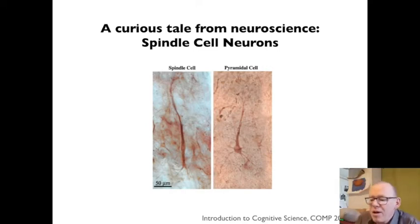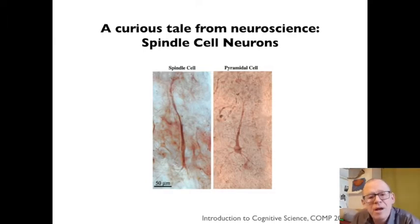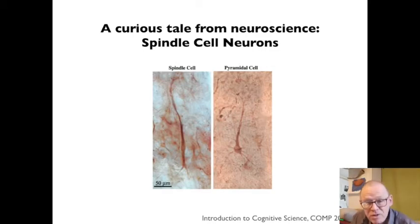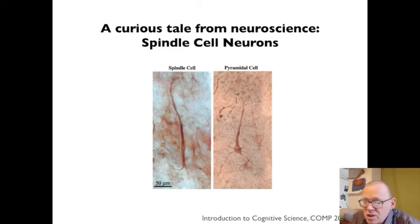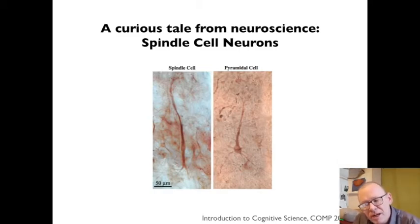I'm talking about a kind of neuron called a spindle cell neuron. These were discovered in the late 19th or early 20th century by a guy called Von Economo, so they're sometimes called Von Economo neurons. They occur in the cortex, which is the outer layer of the brain. You can see them on the slide there. The spindle cell has a very different shape from the canonical neurons you find there otherwise — the pyramidal cell neurons.